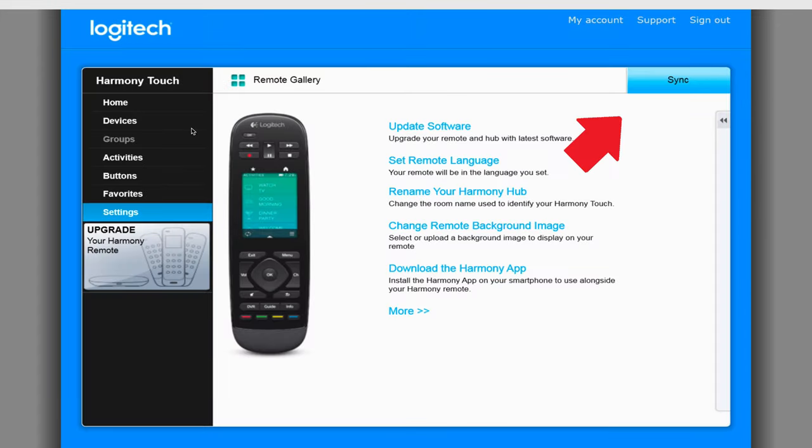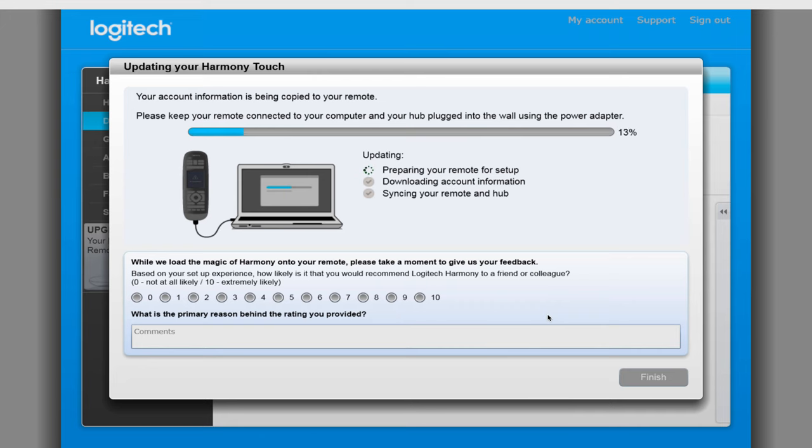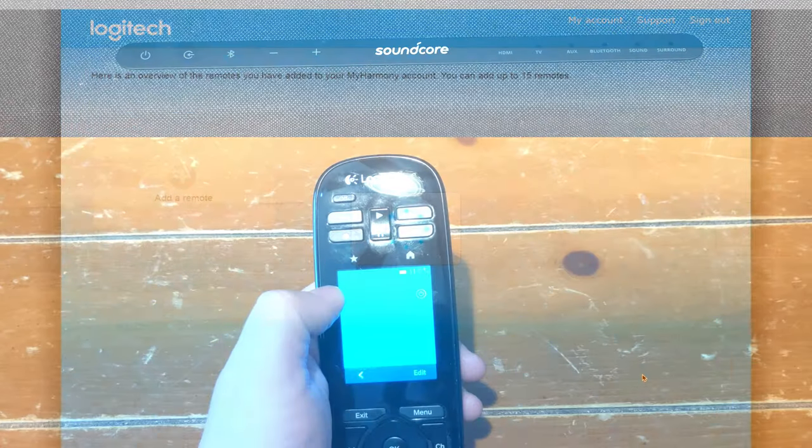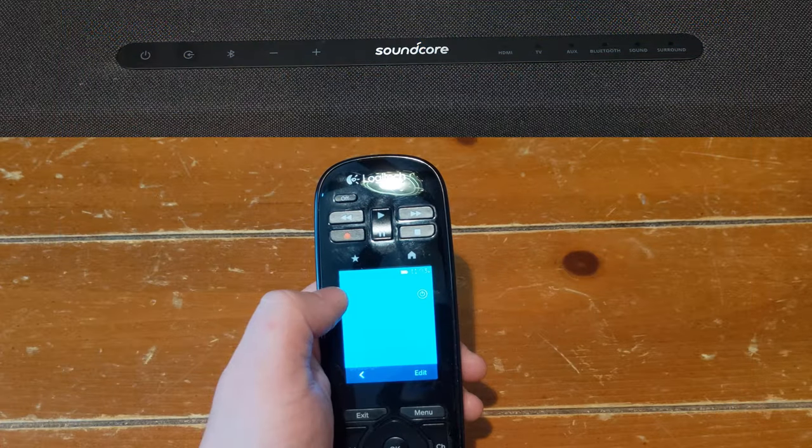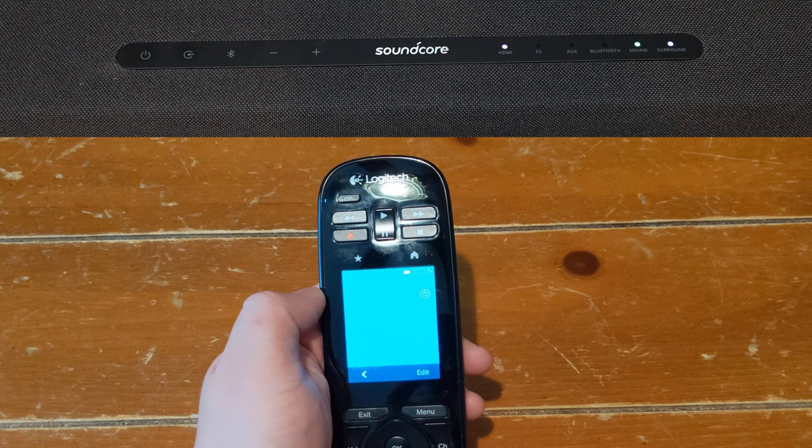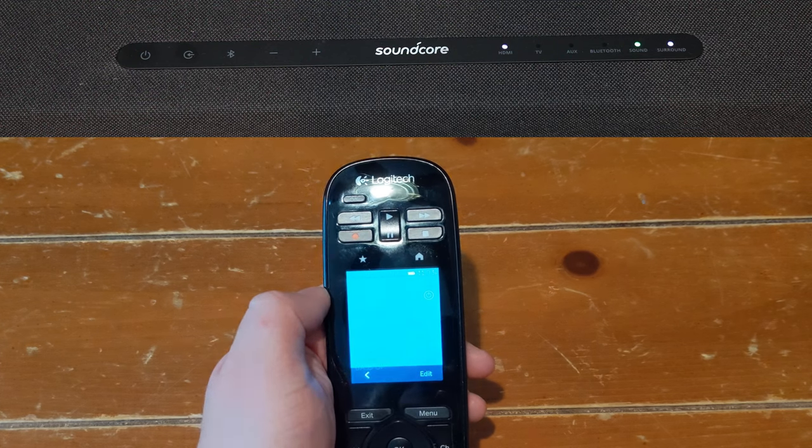Once done, click on Sync towards the top right hand corner to push everything we just set up down to the remote control. This will take a few minutes and will be done over the USB data cable. Now that the syncing is done, we can go ahead and test out the remote control before adding it into Activities.